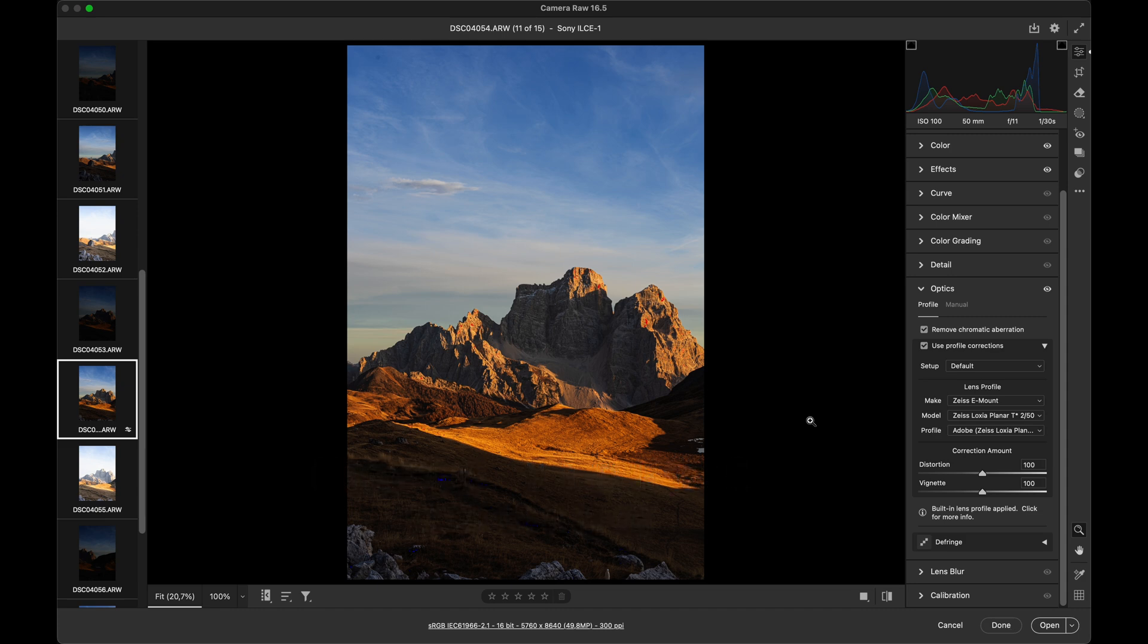And that's all for today's tutorial. If you found this helpful, make sure to give it a thumbs up and don't forget to subscribe for more tips on mastering landscape photography and editing. Thanks for watching and see you next time.